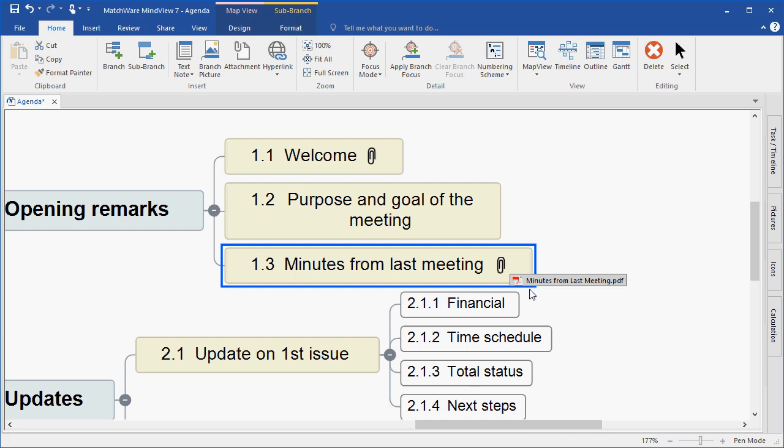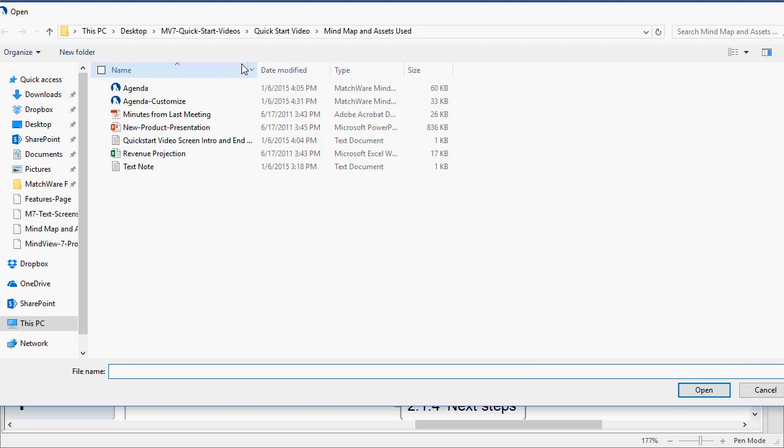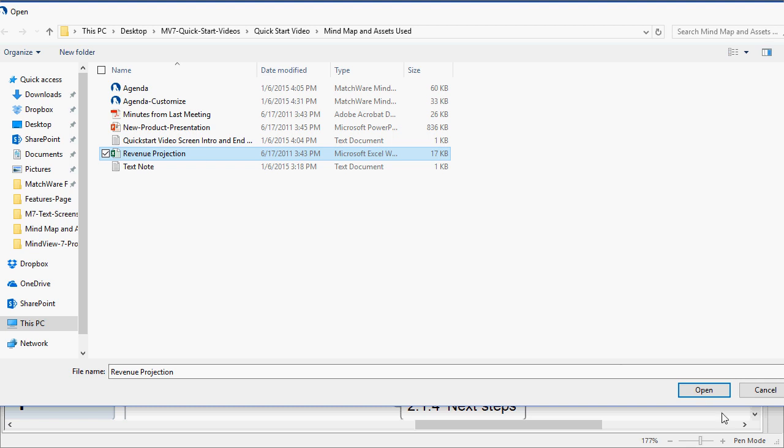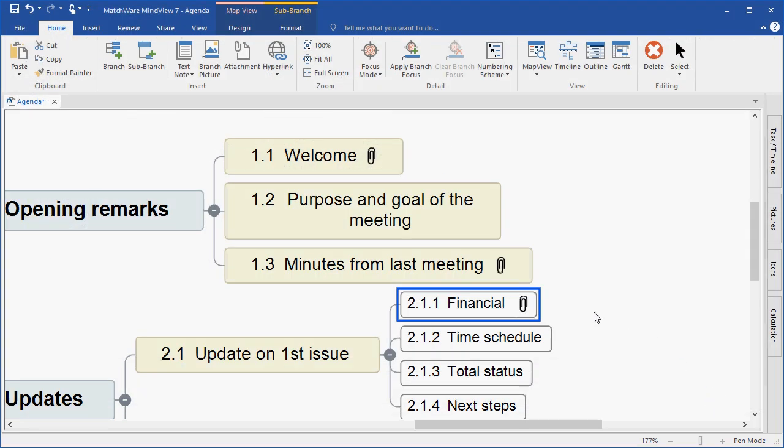I can simply hover the paperclip icon to launch that branch attachment. We'll continue one more time under the financial section and I'll choose to attach an Excel spreadsheet. In this case, we'll attach the revenue projections from the new product line that we're discussing. Once again, I can hover and launch that branch attachment.